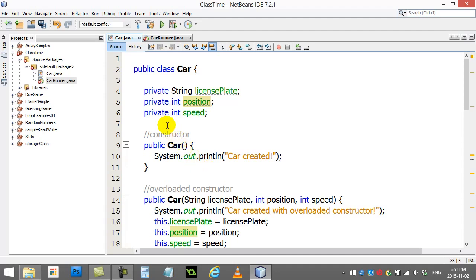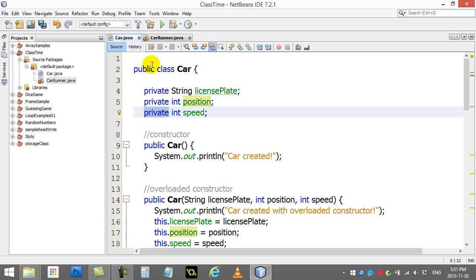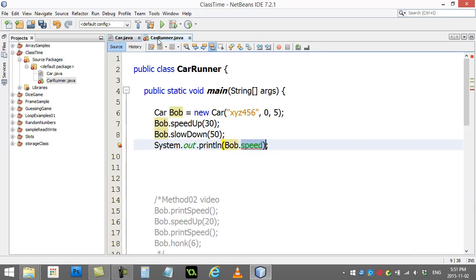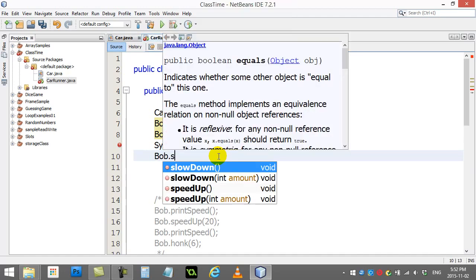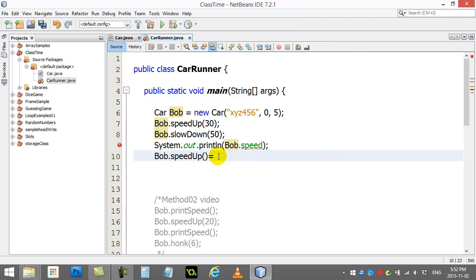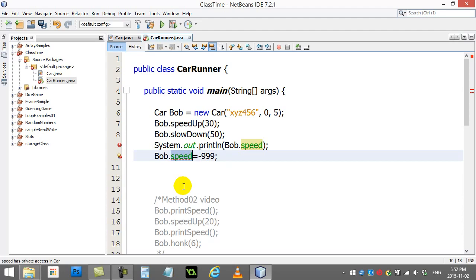You can make variables private so that the outside user can't just change the values to anything. For instance, with a line like bob.speed equals negative 999, it's not allowed. They do not have direct access to that speed variable now.